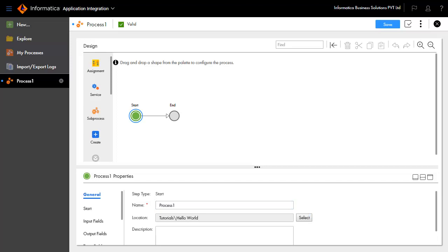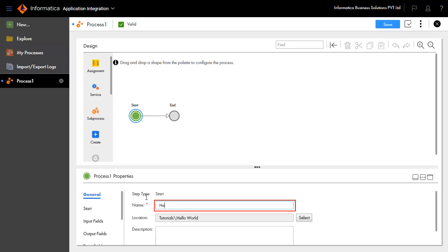The process designer opens with start and end steps already available on the design palette. Click the start step to configure the process properties. Select the General tab to name the process Hello World.